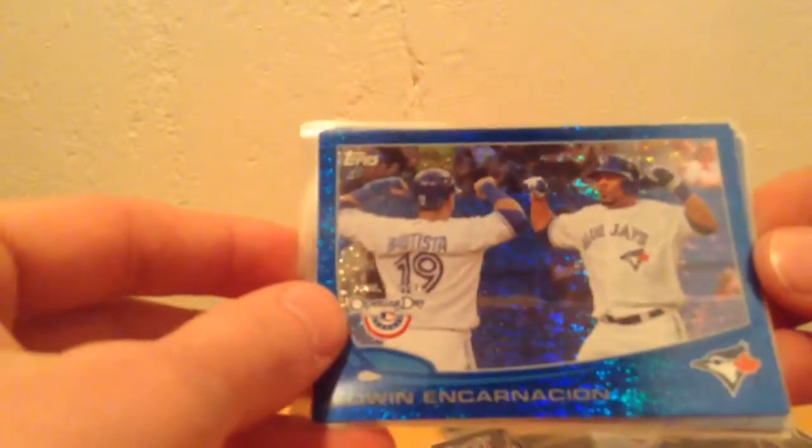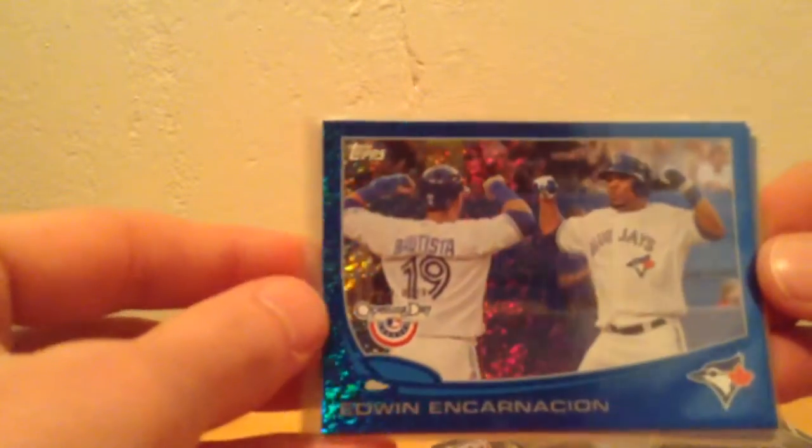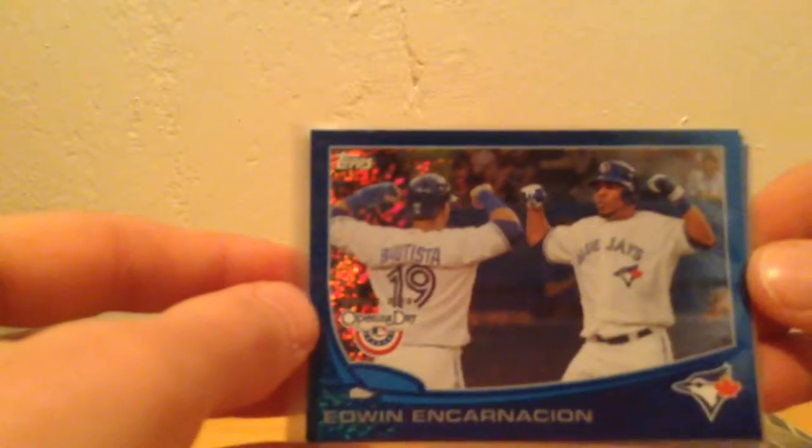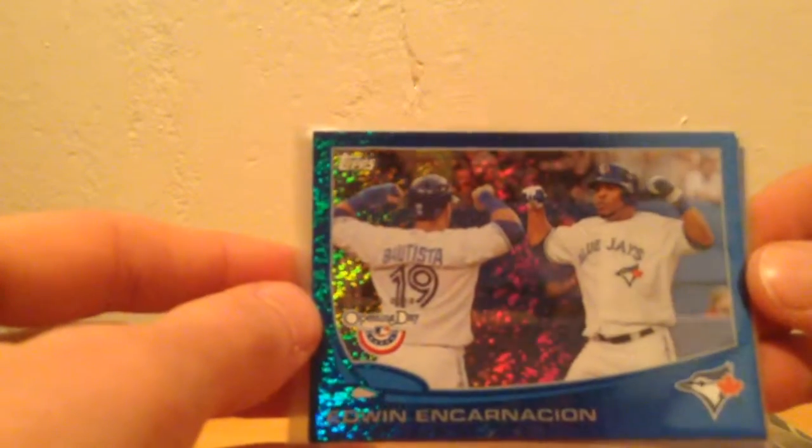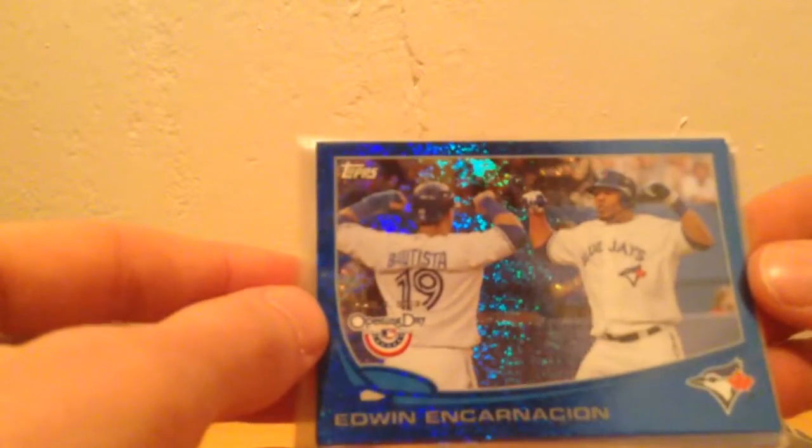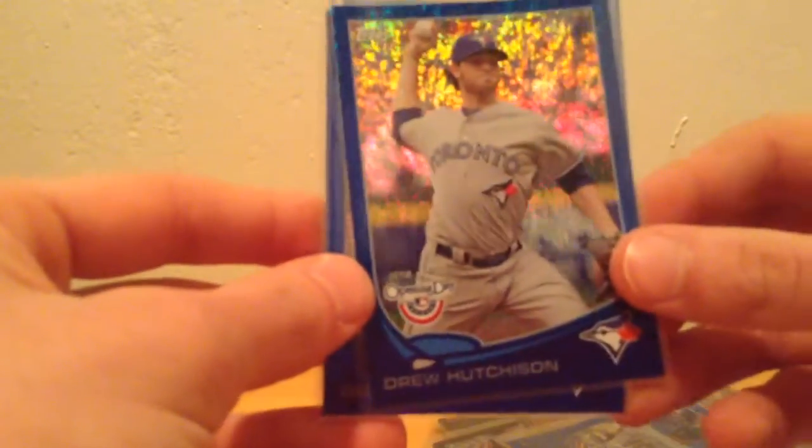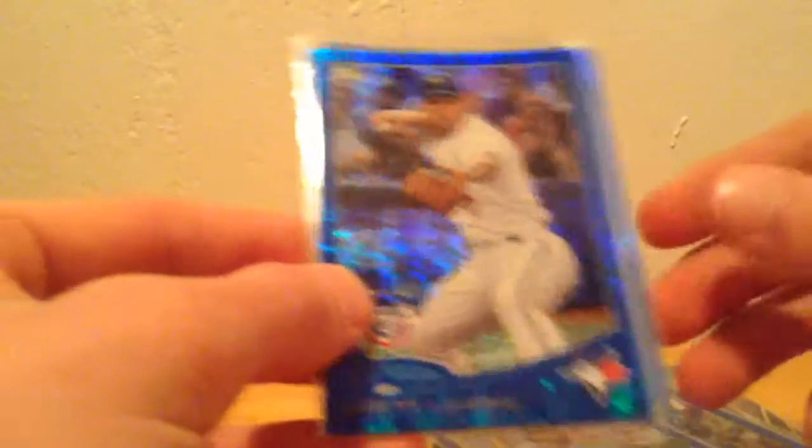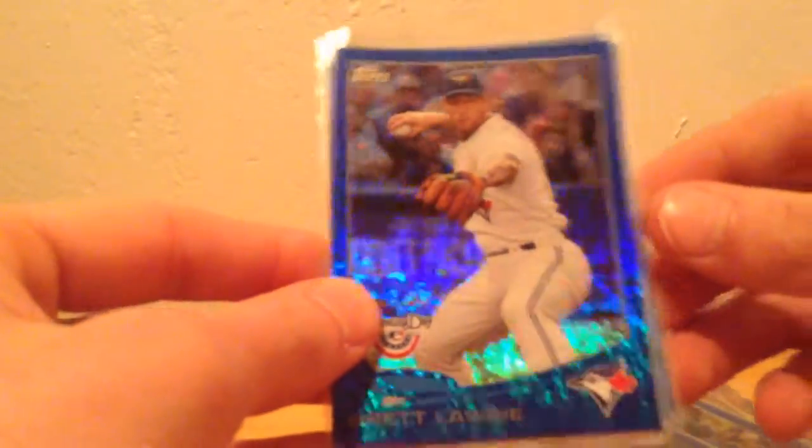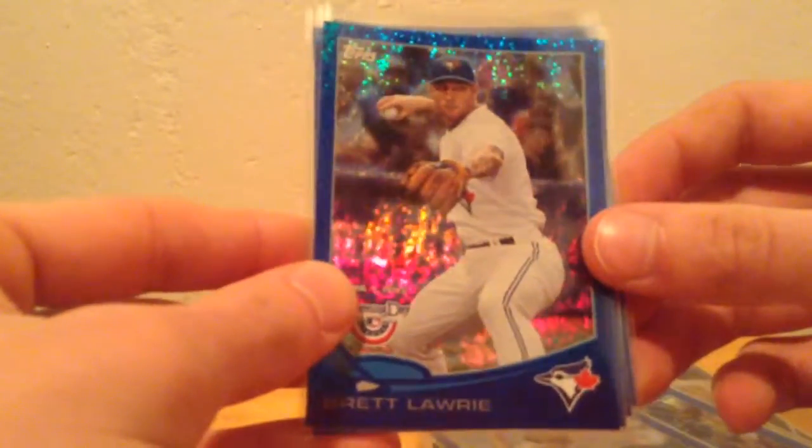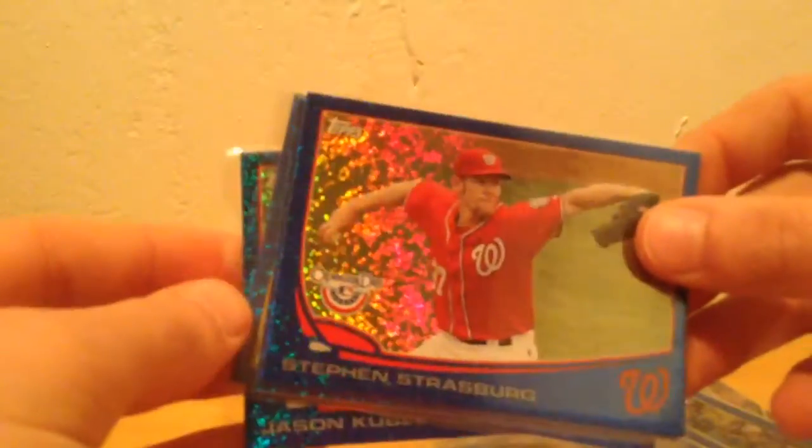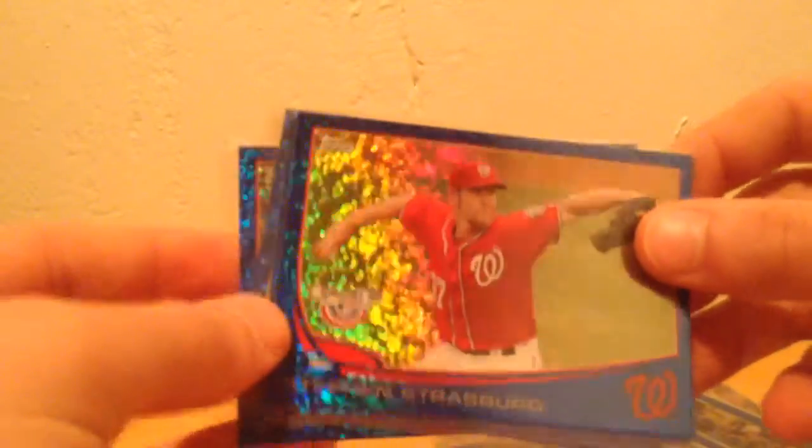And next up, I have seven of the 2013 opening day blue sparkle parallels. I have an Edwin Encarnacion, a Drew Hutchinson. These are nice cards too, I like the way they look. Brett Lowry, another Steven Strasburg.